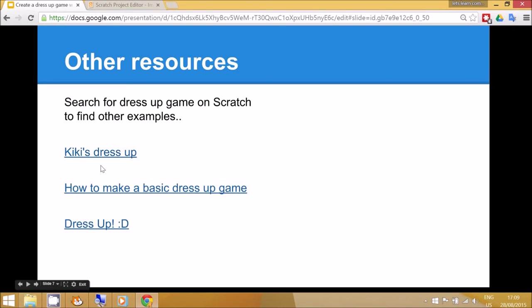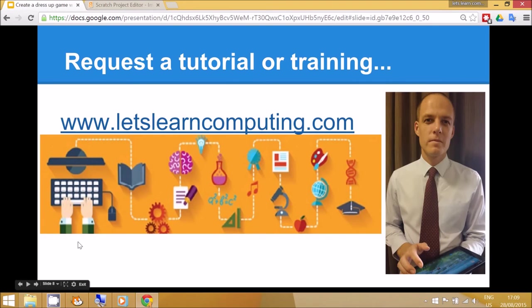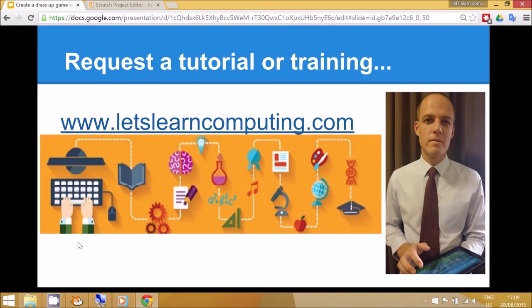Other resources are to look on the Scratch website. There's many examples of dress-up games. That's the end of this tutorial. If you'd like to request a tutorial, you can visit letslearncomputing.com. Or if you're in the Qatar area and you'd like me to do some training at your school, please also visit the website. Thanks for listening.